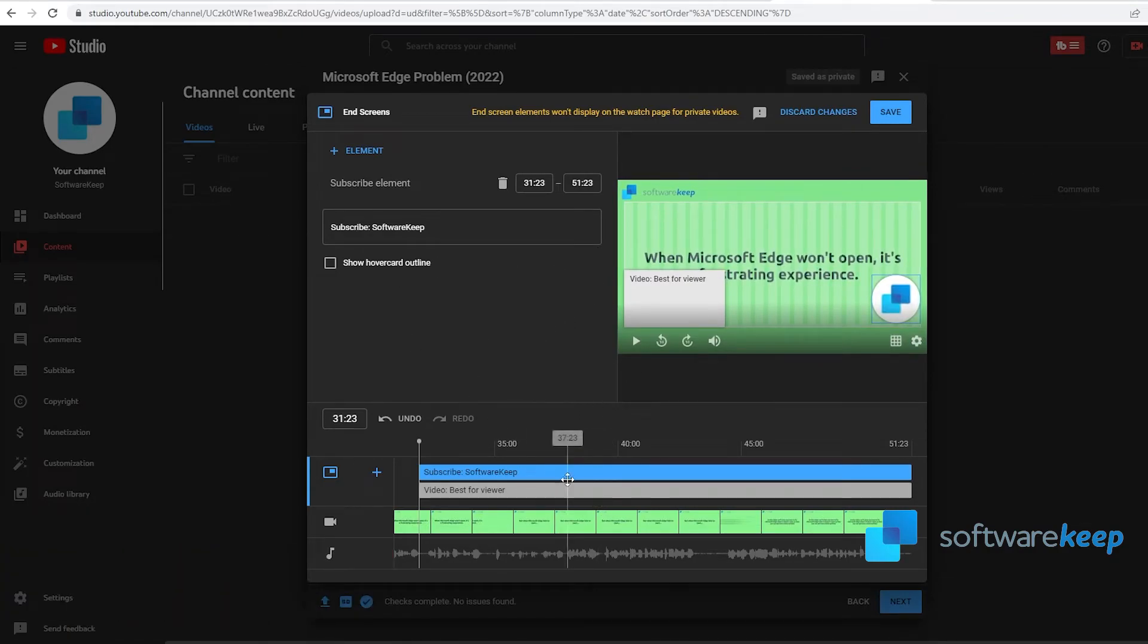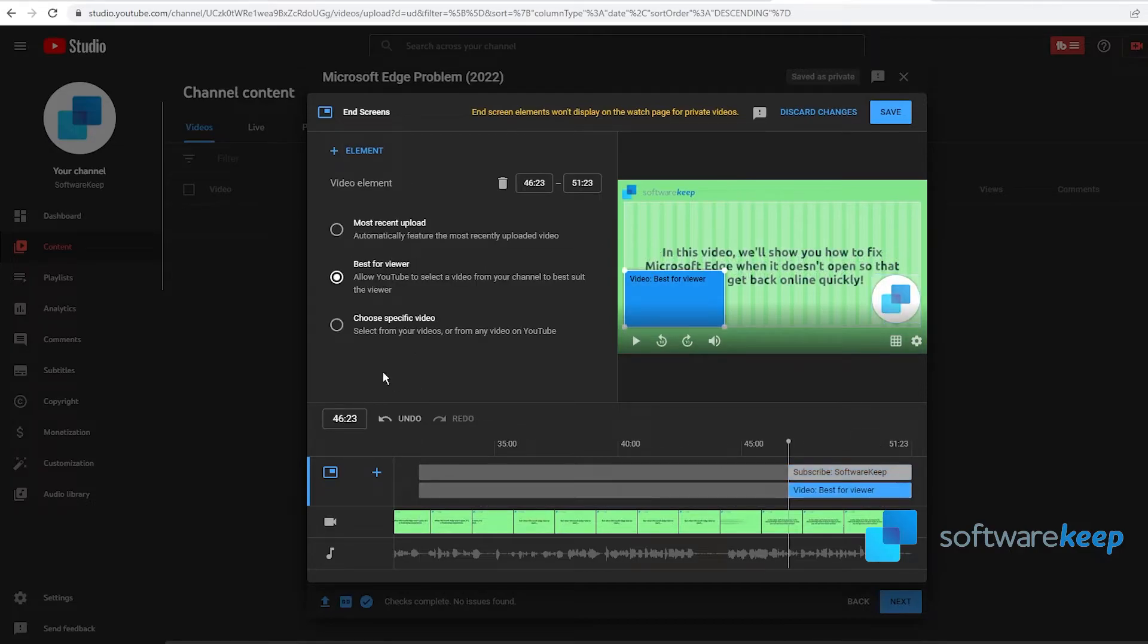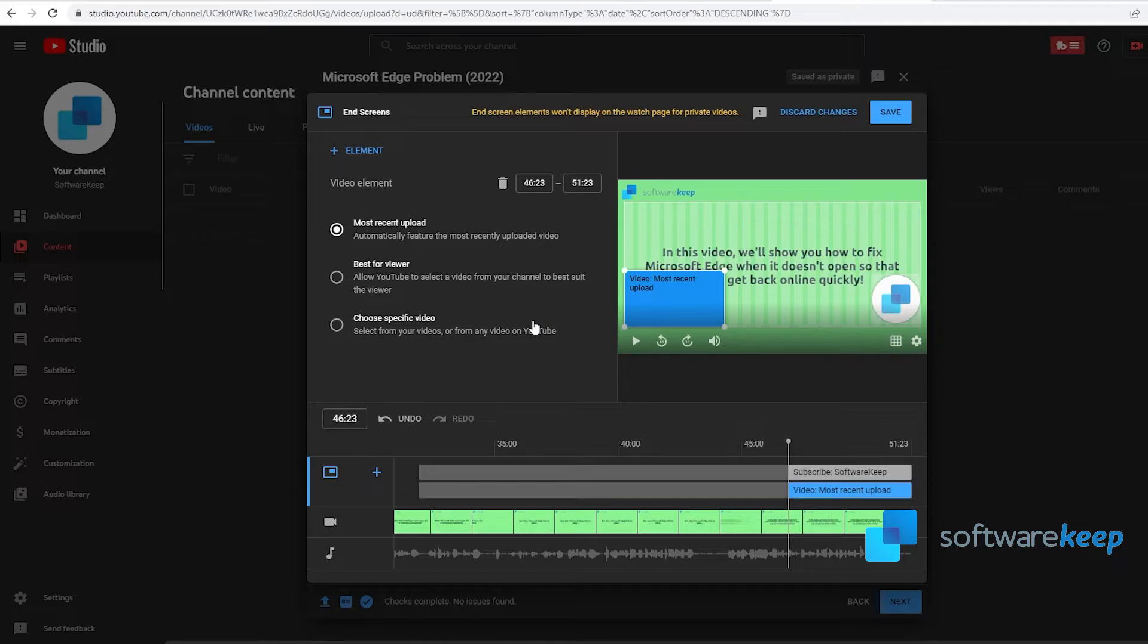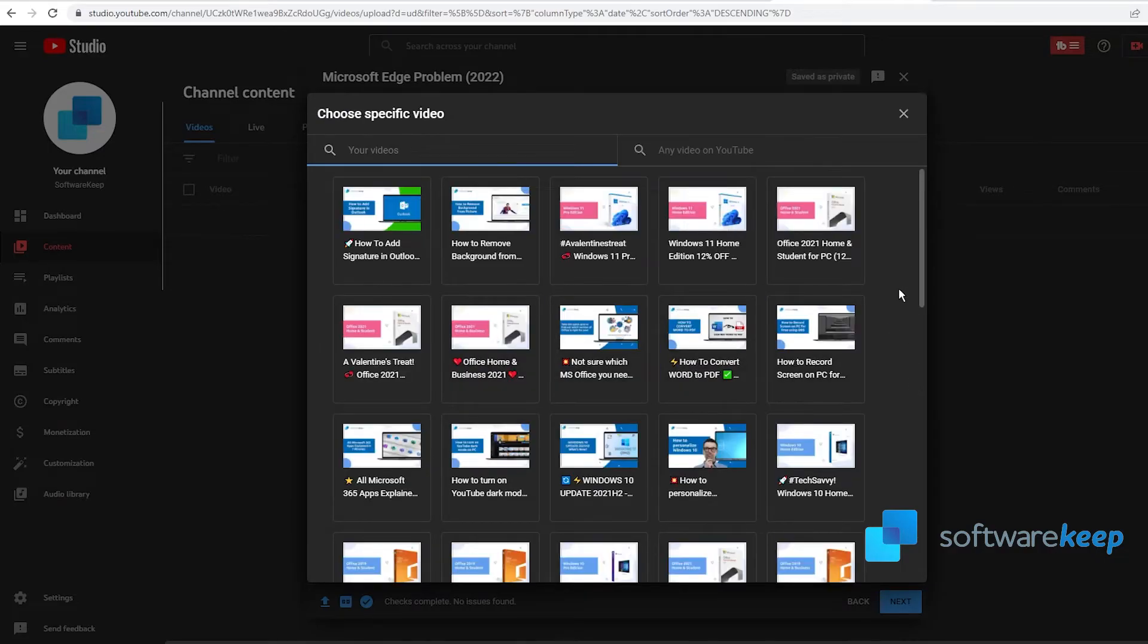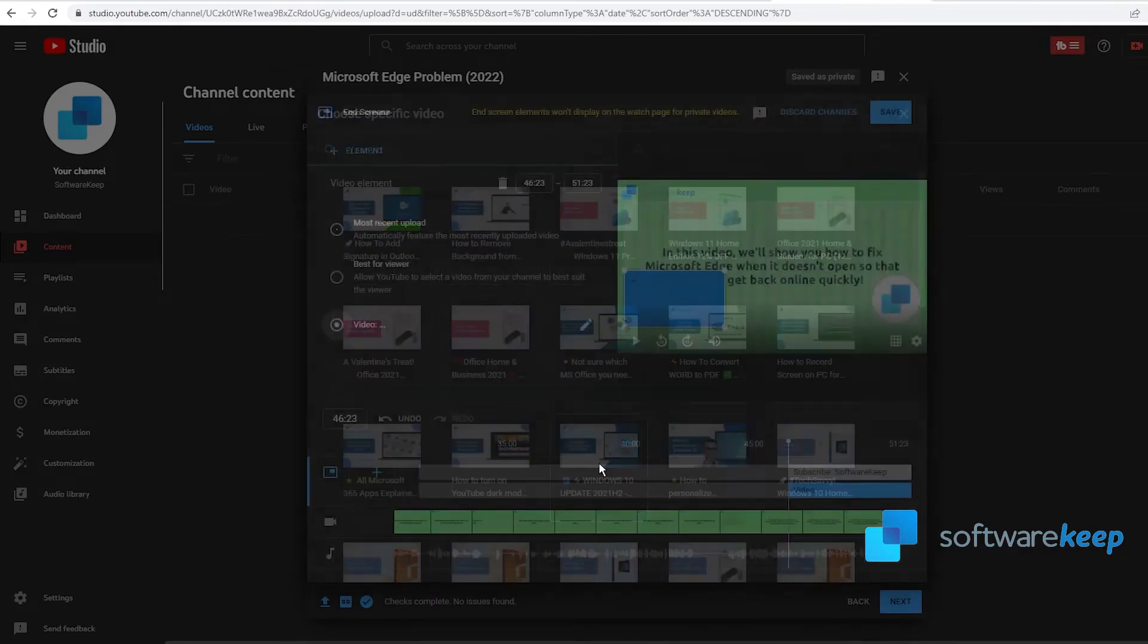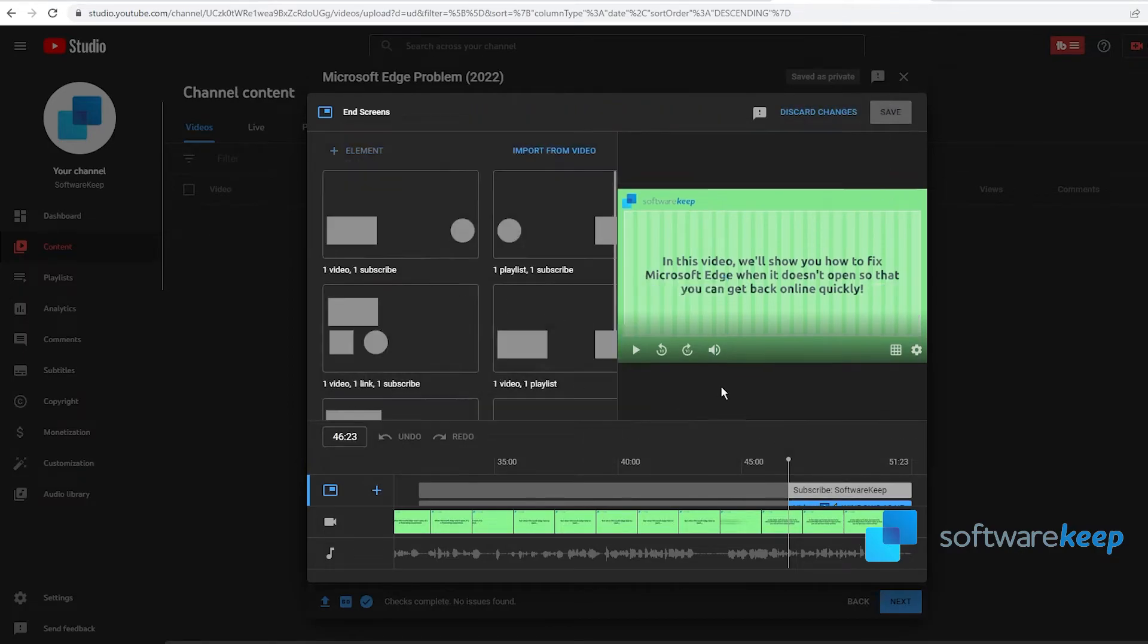Now you can edit from which part of the video the ad will appear. You can move this around. Here you can choose your most recent upload, the best for viewer, or a specific video. I usually leave the most recent upload option because it will be changing depending on the most recent upload, but you can also choose a specific video if you were talking about something specific. When you have it ready, you have to click on Save.